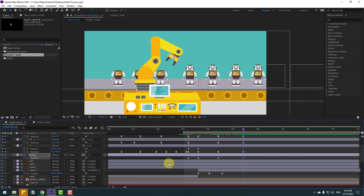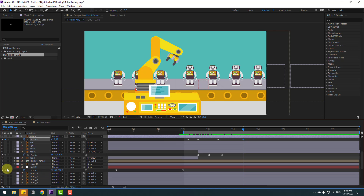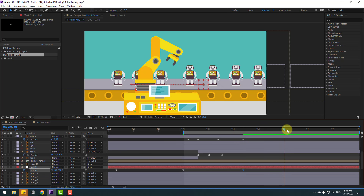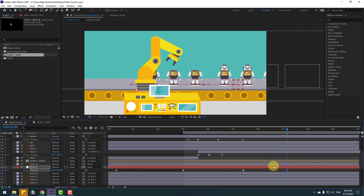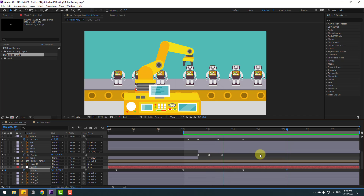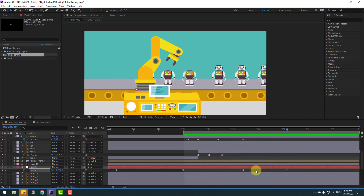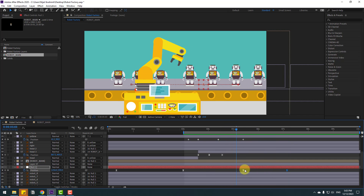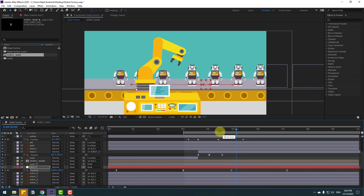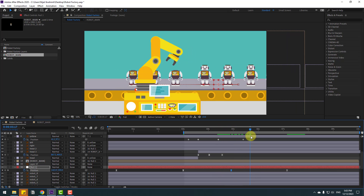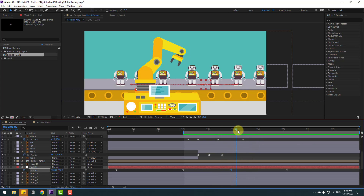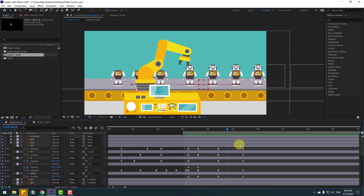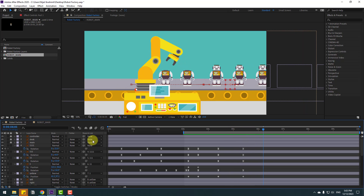Make a new keyframe for the null object, go to some keyframes, and move to the right. Select the first keyframe and move to the left. Go back and chain the rotation again.